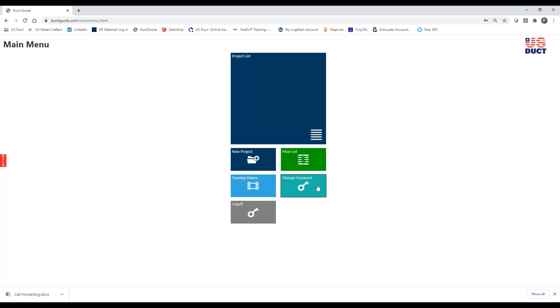You can also change your password or log off — those options are there as well. So let's go ahead and click New Project and get moving on.